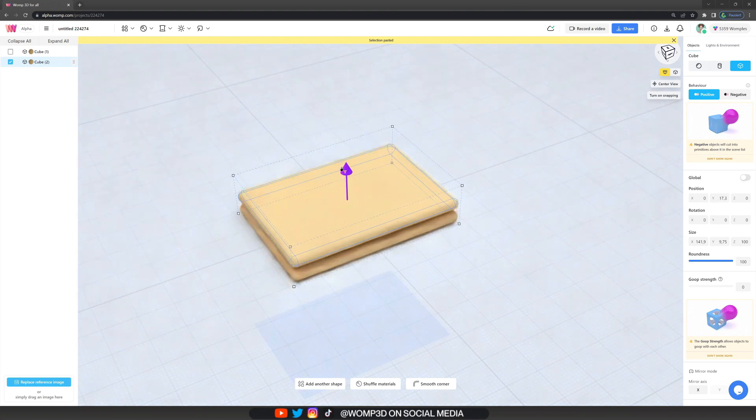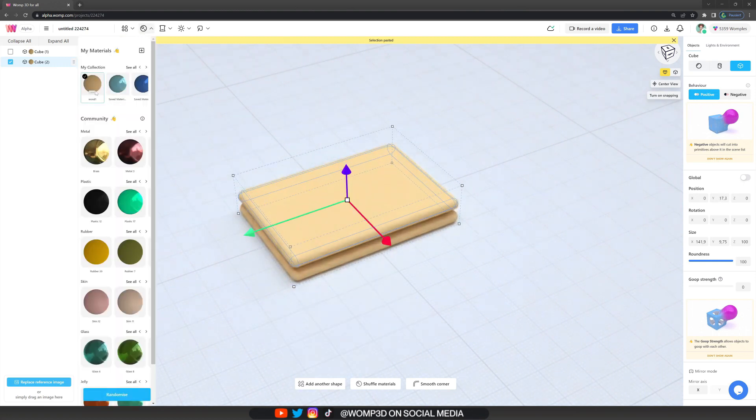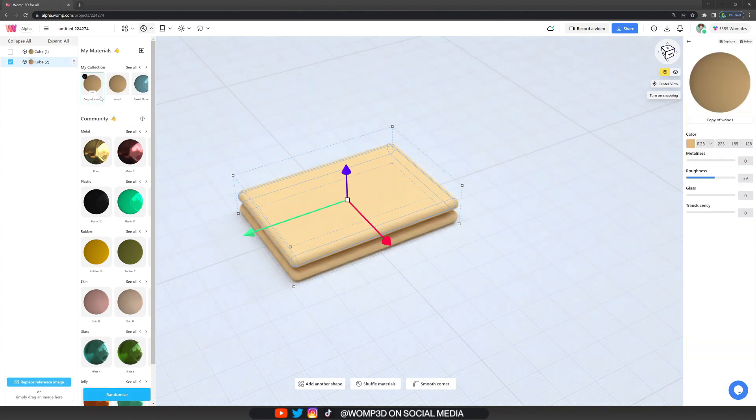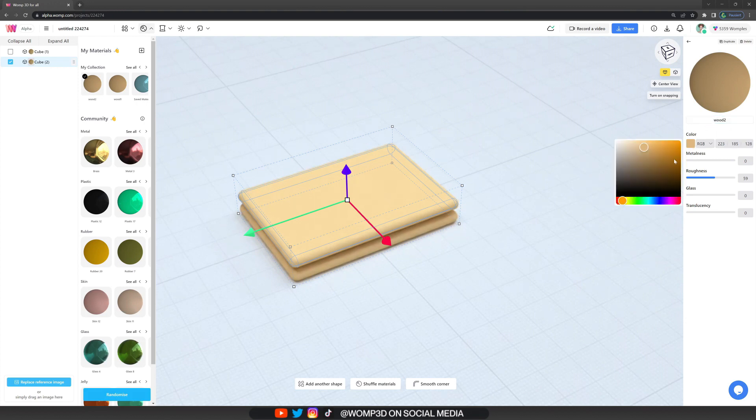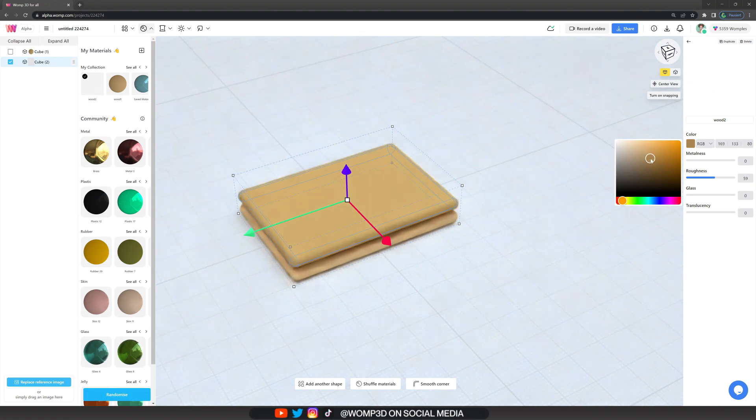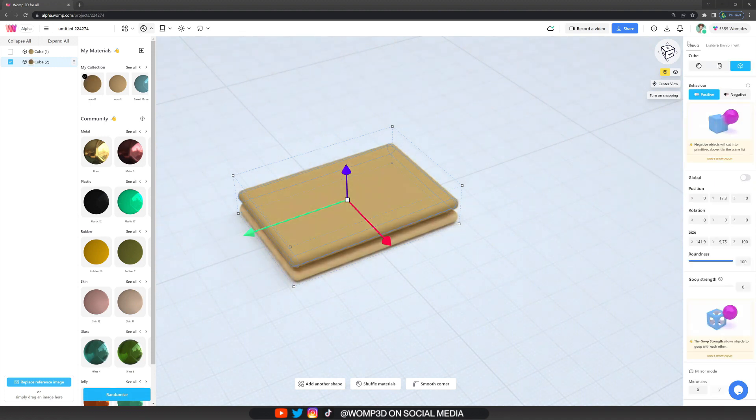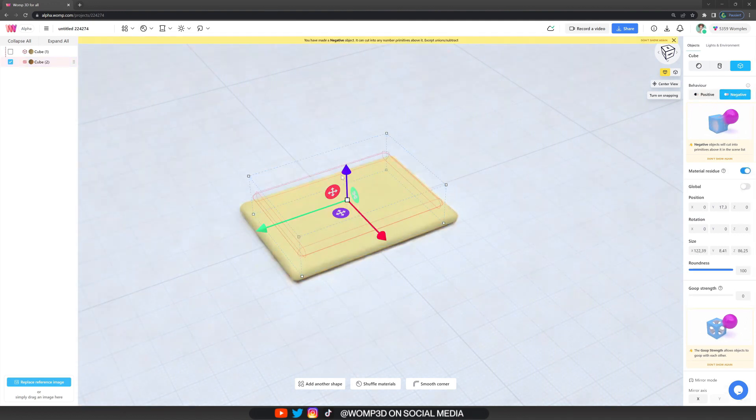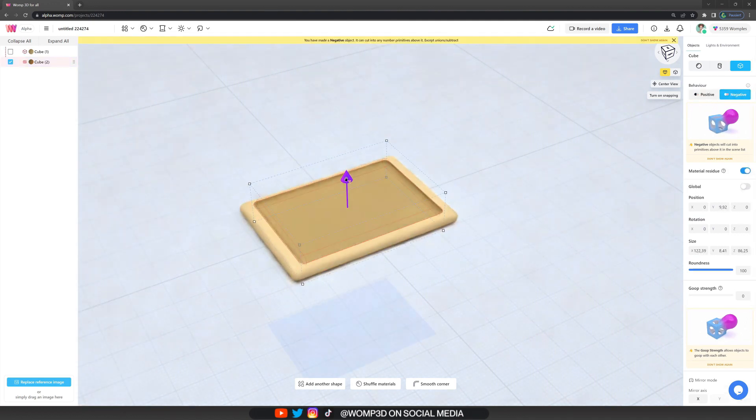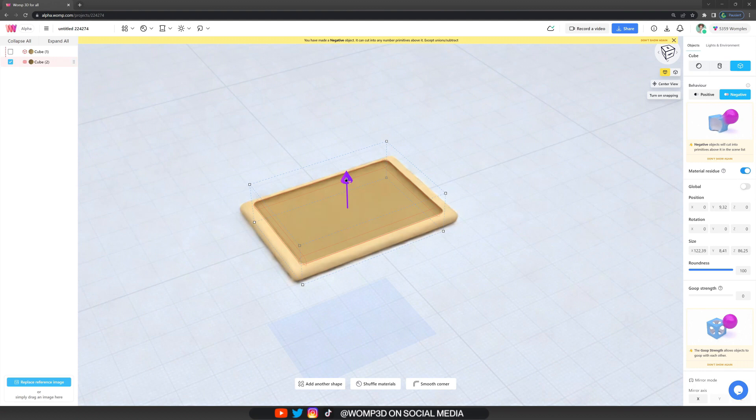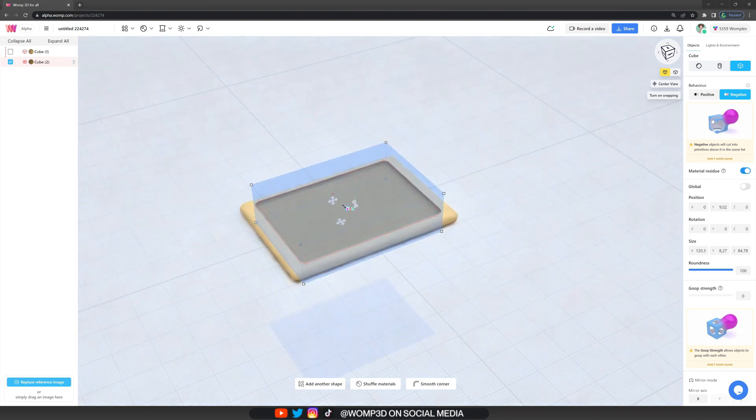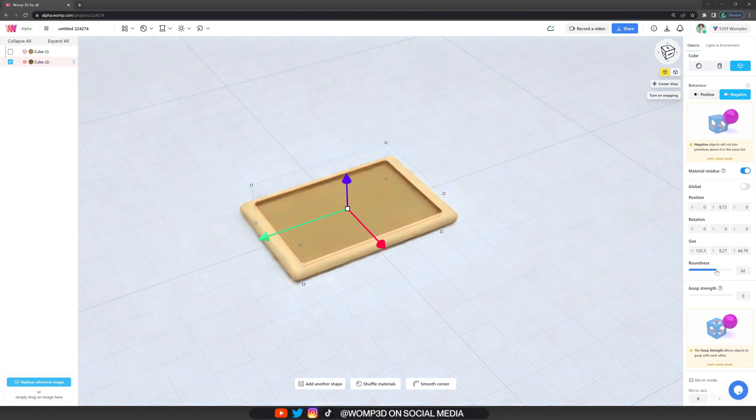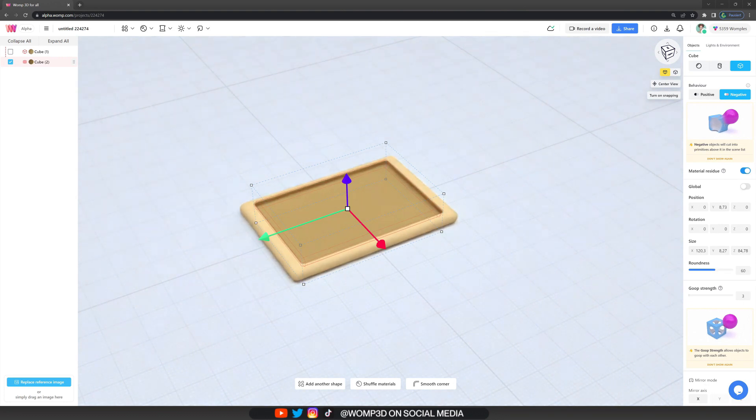I'm copying the same shape, going to the materials menu and clicking duplicate and apply on the material we just made. I'm then going to edit our duplicated material and call this wood 2, then change this to a darker color. This darker color will be for the cuts to make some nice shading. Then I'm turning this into a negative in the object's properties menu and bringing it down so we have almost like a little border, like a rectangular cutting into the wood right now. Also bringing the roundness down a little bit and increasing group strength to smooth it out.